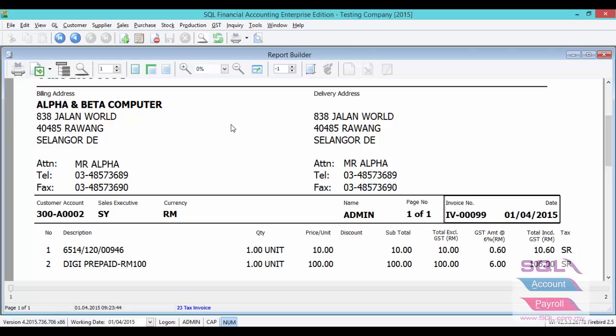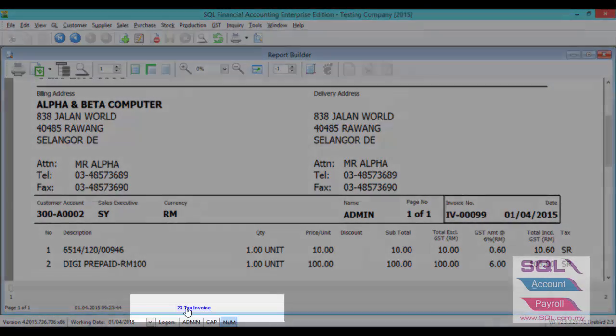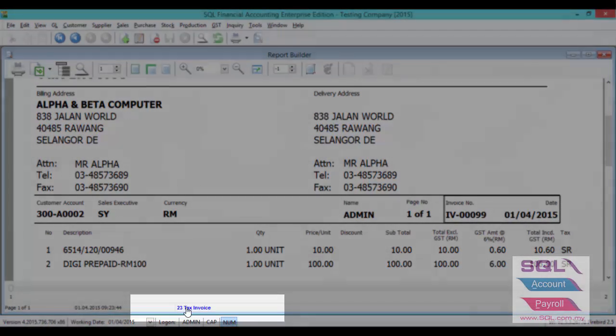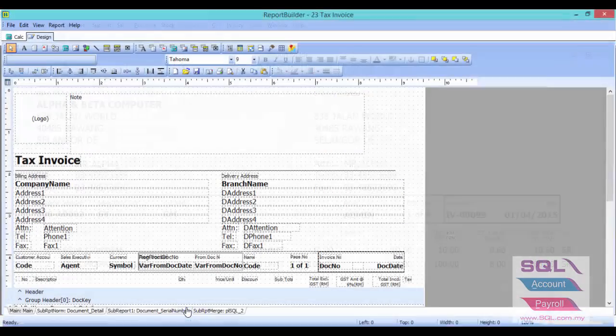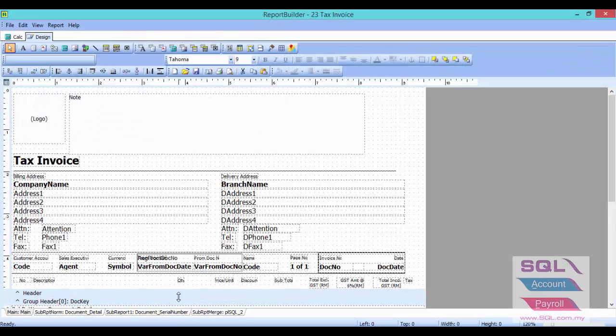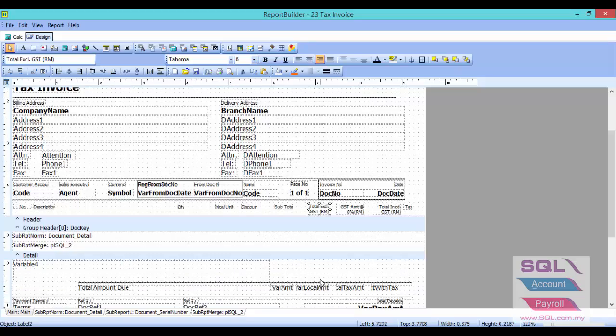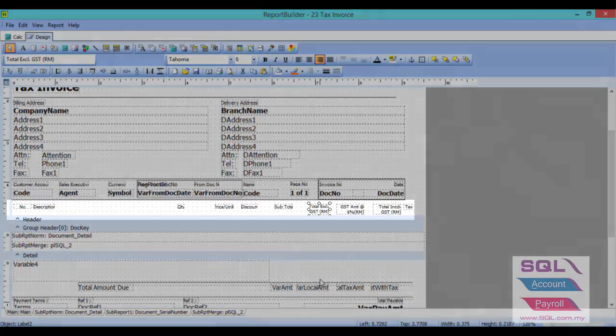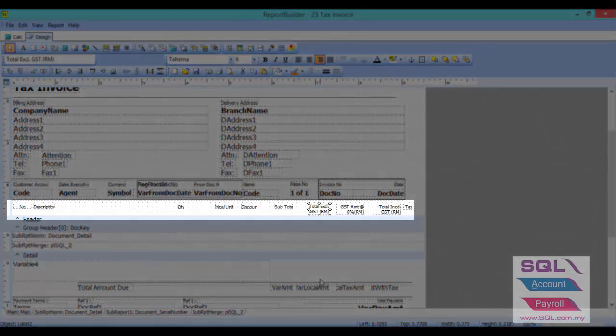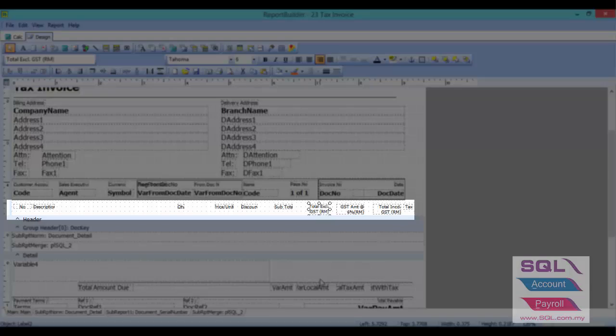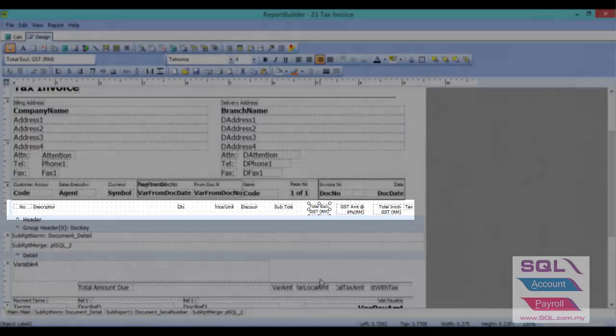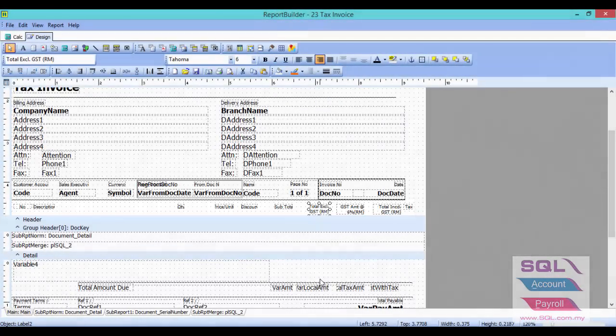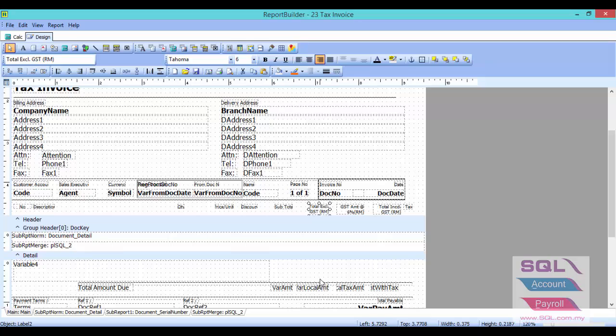Now I will guide you how to design the report. Let's press on the blue color report name. All this is actually a label. I have done ready for total exclude GST, GST amount, and total include GST. Now I will delete one of the columns and show you how to create a label. Let's delete the total exclude GST amount.